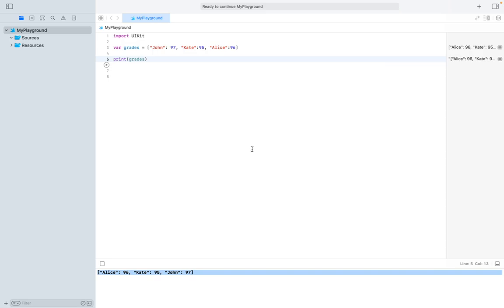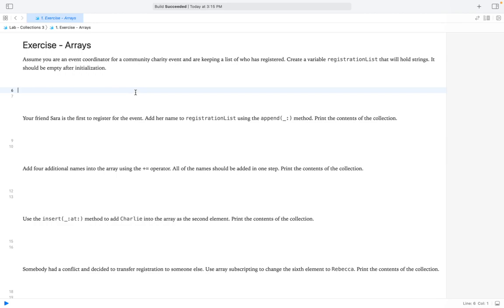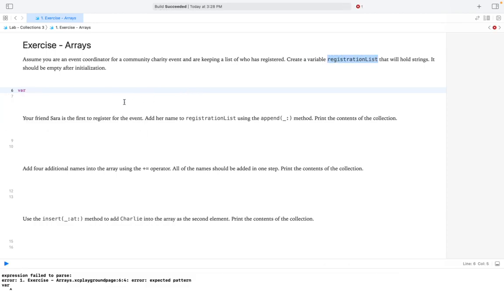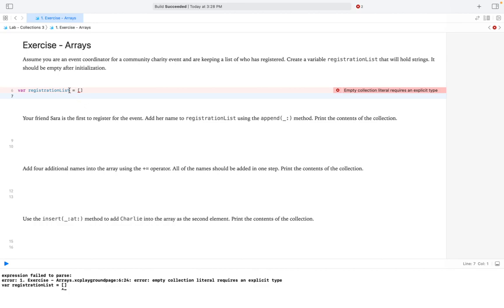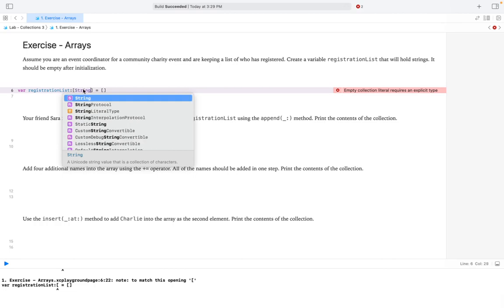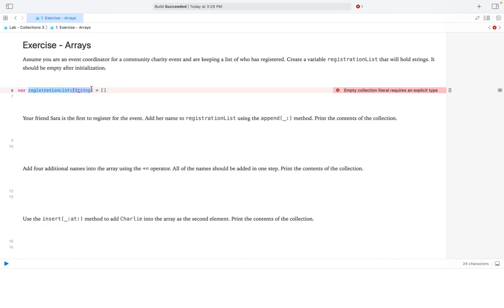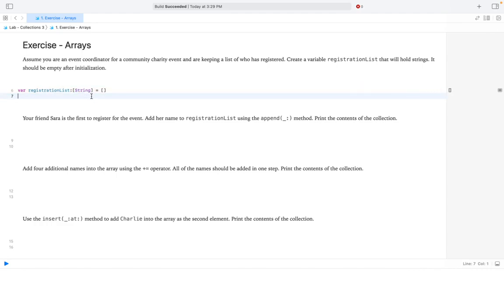Let's start learning these two collections with some examples. Our first example: we have to create a registration list that will hold strings. This list is for keeping track of who has registered for a community charity event. We create a variable — var registrationList — and set that equal to an empty array with square brackets. Since we want it to hold only strings, we can explicitly put the type: String, indicating this is an explicit string type.